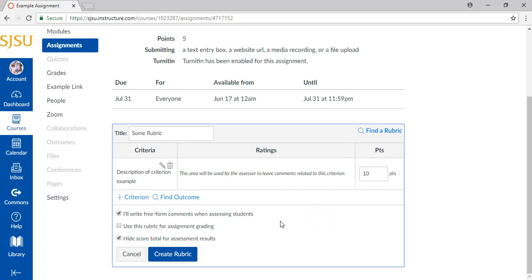If you have created a template rubric, you can also import that in this panel. First click on the top right of the panel, the button labeled Find a Rubric.